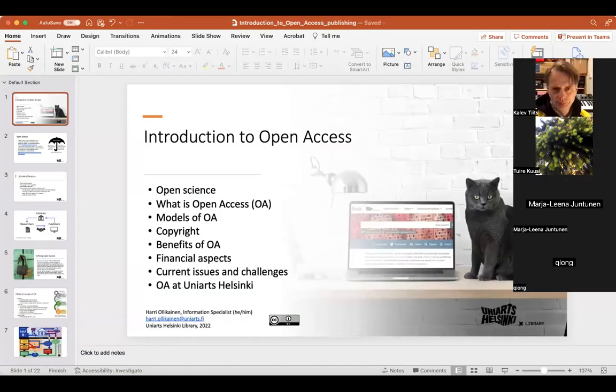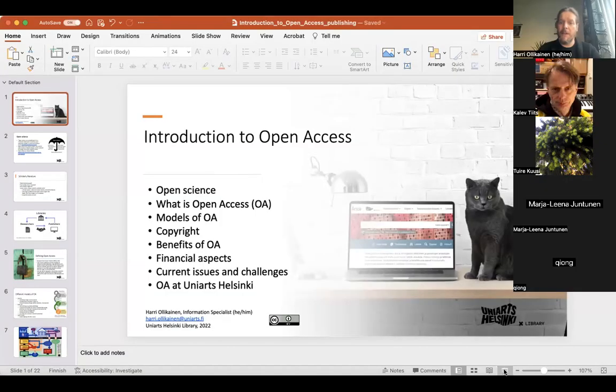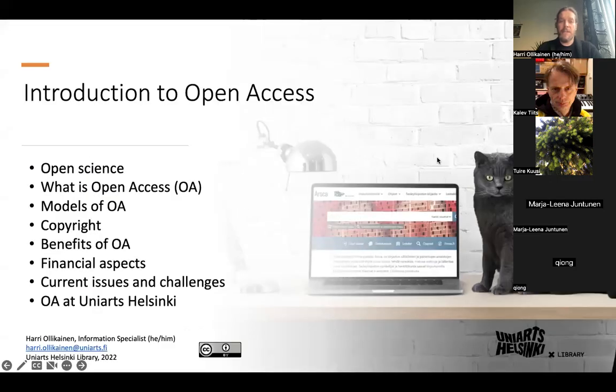Welcome to the open access training session. My name is Harry Olikainen, I'm from the UniArts library, and I'm going to talk about open access publishing in general terms. We'll get into more details on certain things, and feel free to ask any questions. Here's the agenda for today.